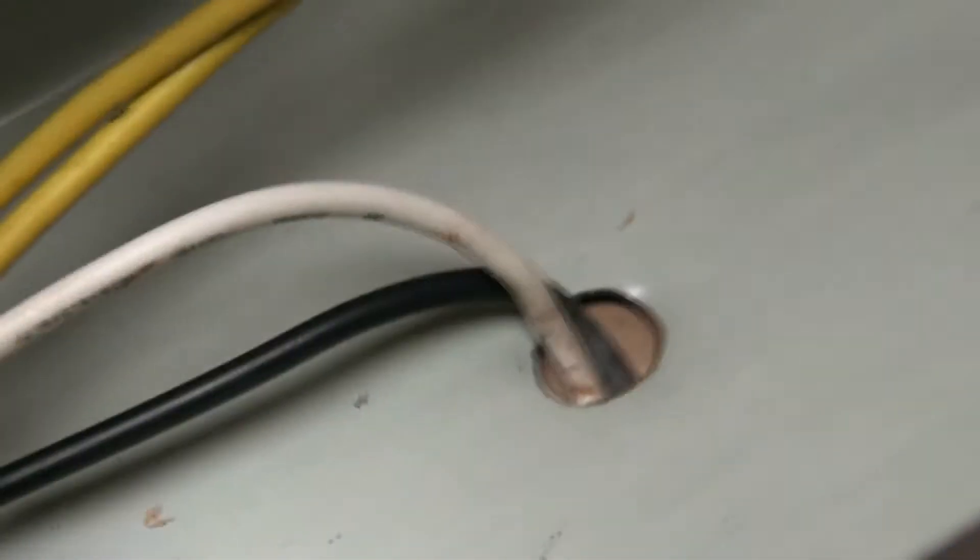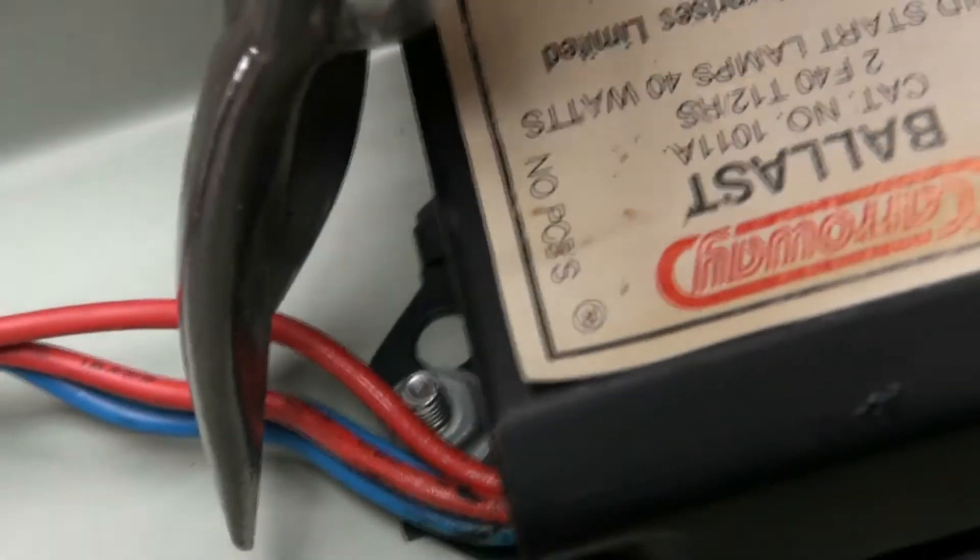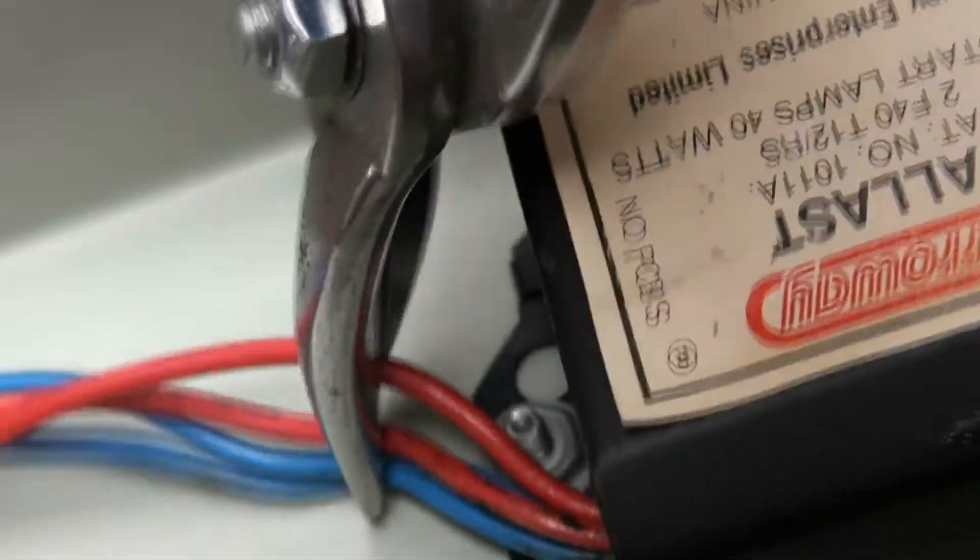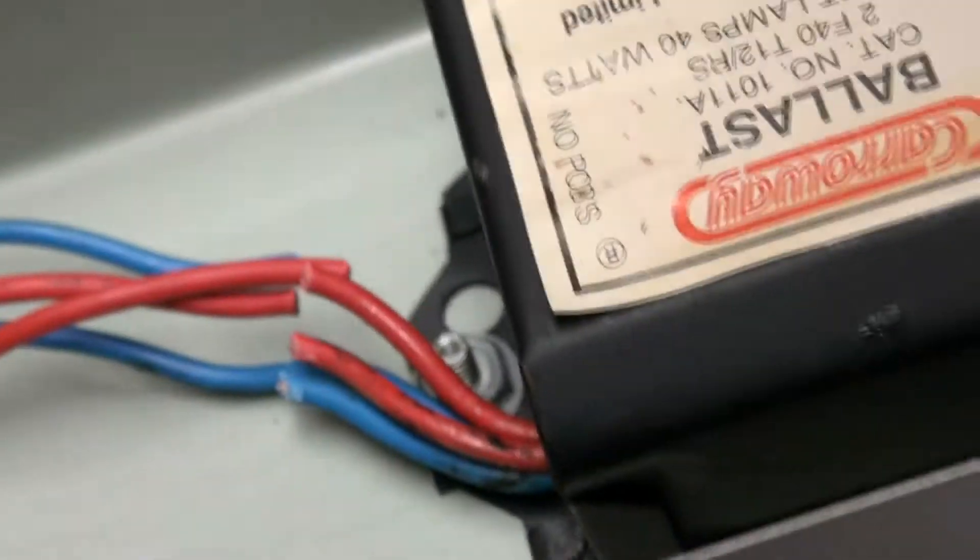So what we're going to do now is cut the wires. I want to use my heavy duty snips. So we're just going to cut those, and we'll be back.